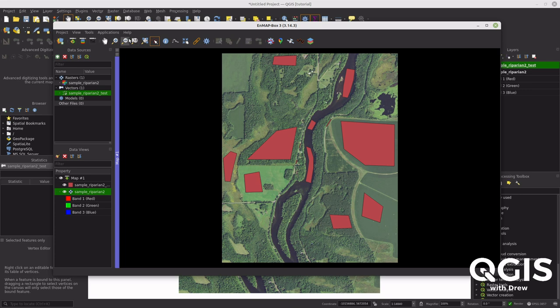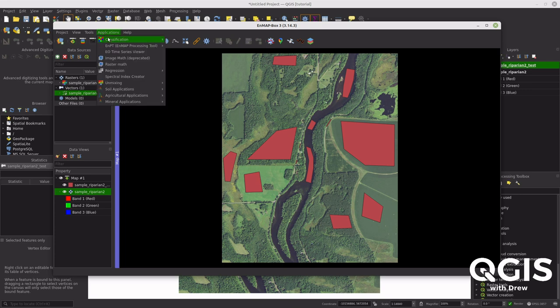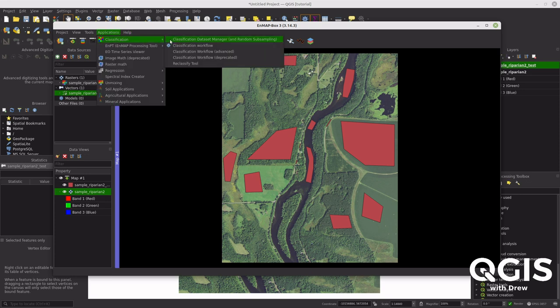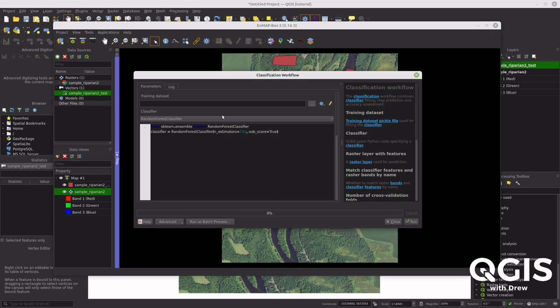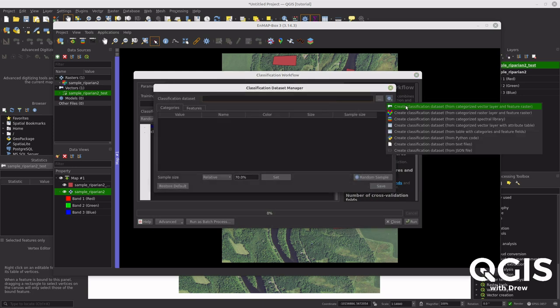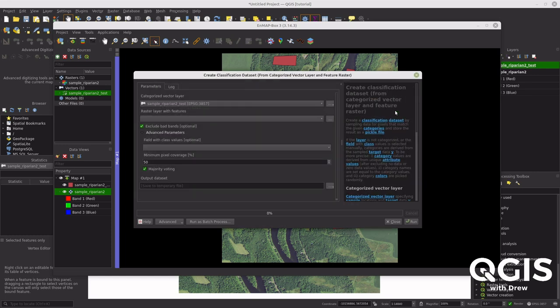Now comes the somewhat complex part — complex for the computer, not for us. Go to Classification > Classification Workflows, which is where all the action happens. We need a training dataset, so go ahead and create a classification dataset from the vector file on the feature raster.